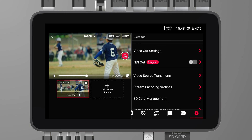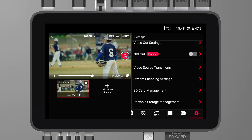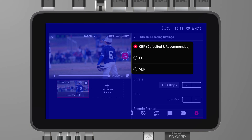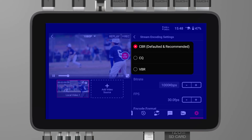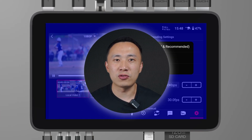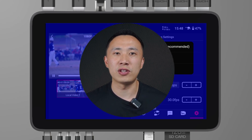When we open the encoding settings in the YOLOBOX main interface, we can see three different rate control settings: CBR, CQ, and VBR. What do these three concepts mean, and what are their respective advantages and disadvantages? This video will delve into CBR, CQ, and VBR, as well as their differences, to help you choose the rate control setting that best suits your needs.